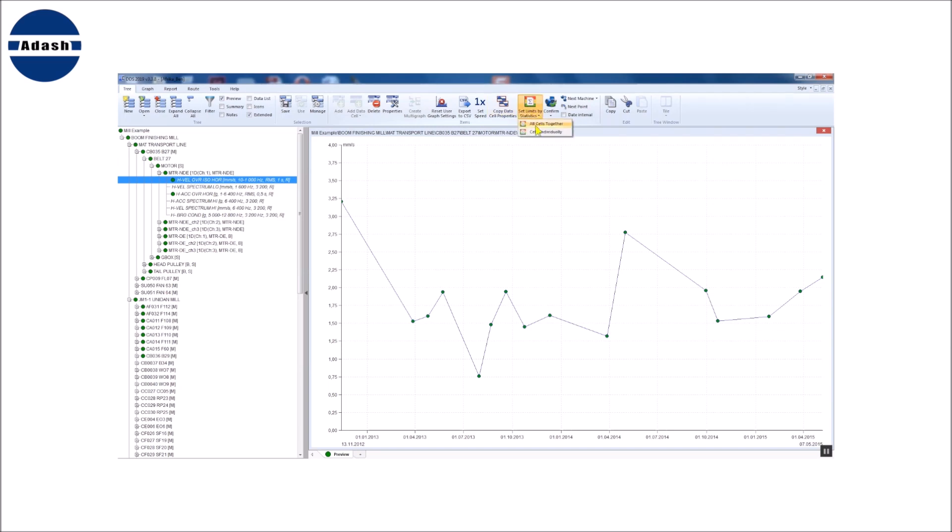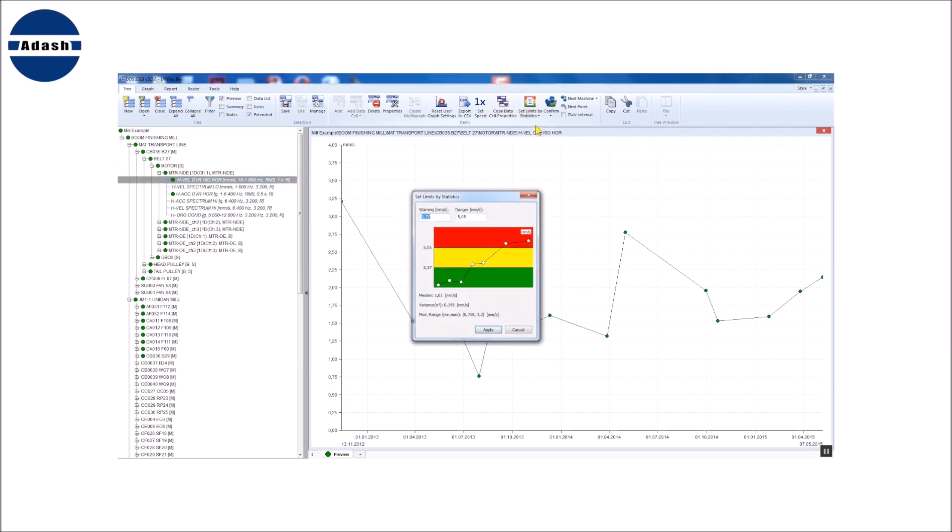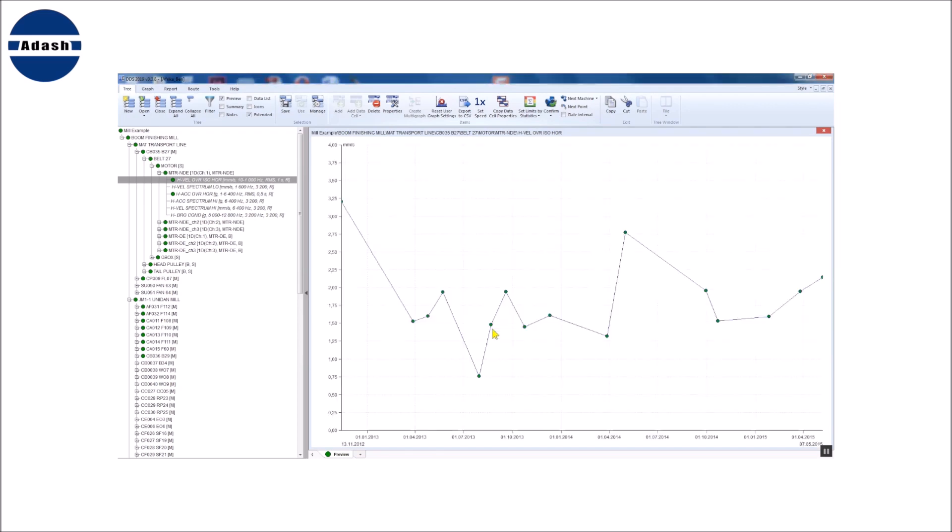I will explain these two options later. The function firstly analyzes all vibration values of selected data cell. Then it uses the statistical approach and gives back the limit values. I push apply and limits will be written to data cell.